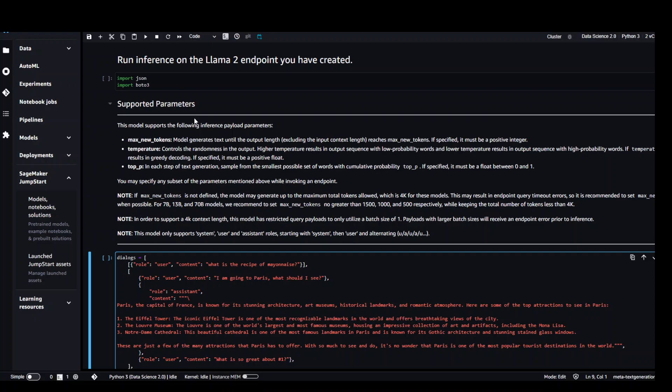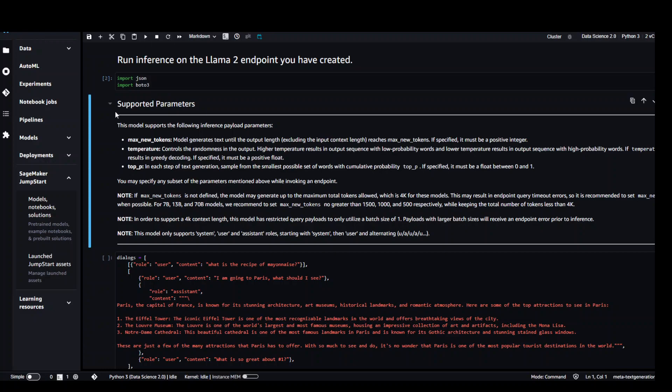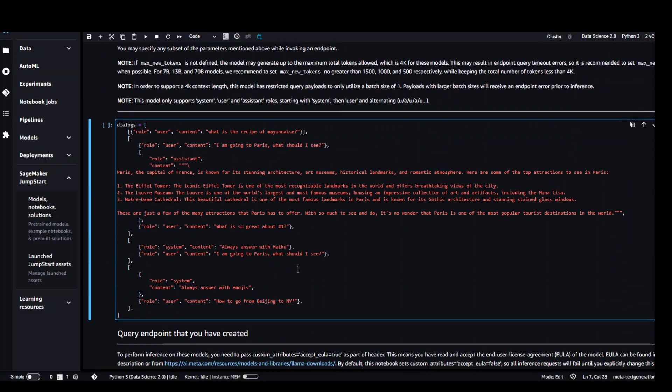Now let's run all of these cells in this notebook one by one. I'm clicking in this one. Click on this play button. It's done. Now go to the dialog where we have put in all the roles and users.